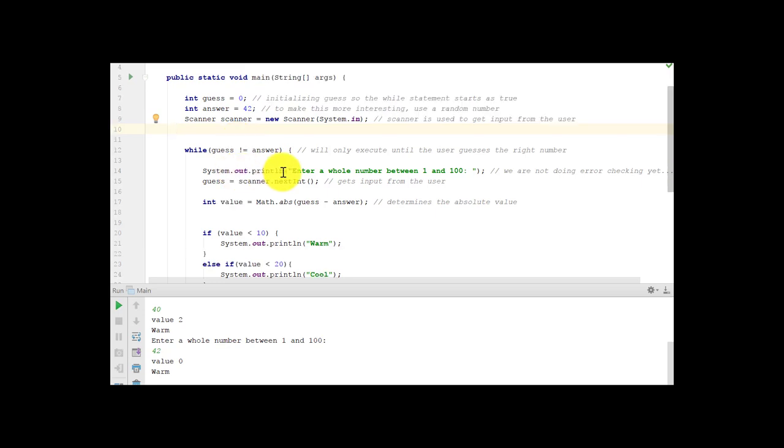We have system out print line, enter a whole number between 1 and 100. Now, ideally, we would be doing some error checking. That's a little beyond what I want to do today. Today, we're just learning how to use if statements. So we set guess equal to what the user inputs through the keyboard.